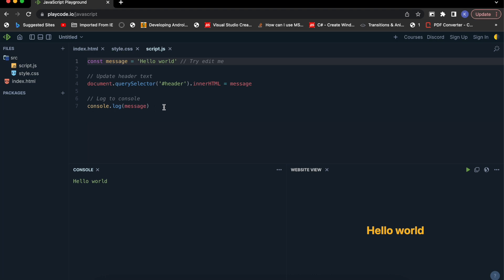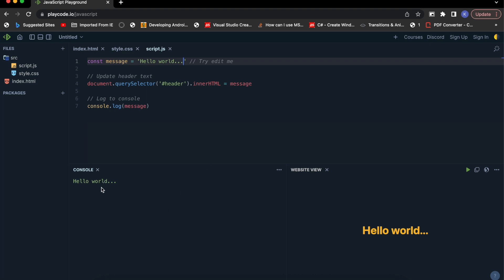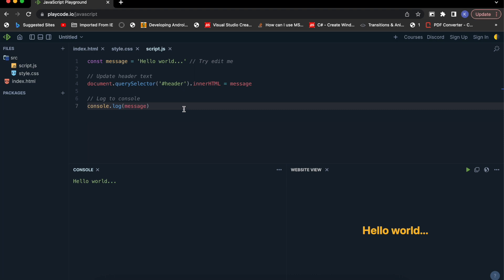This is my JavaScript template. The benefit of using playcode.io is that whatever you code here you will be able to see the console in real time and also see the output. So you can see the console updating in real time and the output has been updated as well. That's why I will be using this playcode.io to show you these examples.